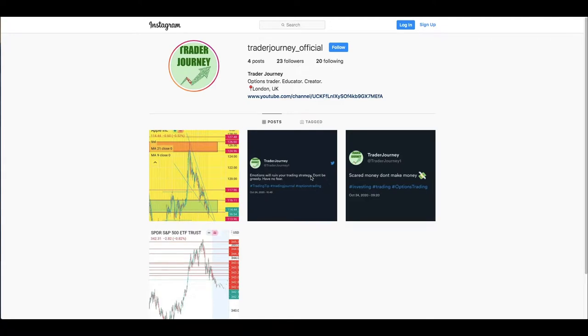Welcome back to another video here at Trader Journey. I'm back with another video today, and I'm hoping you guys will find this a lot more useful for any of you beginner traders.